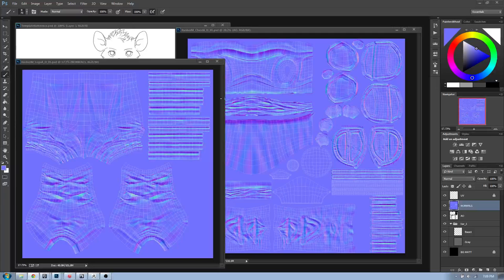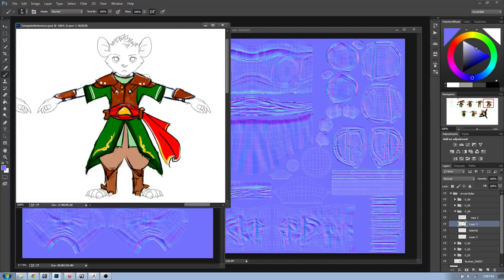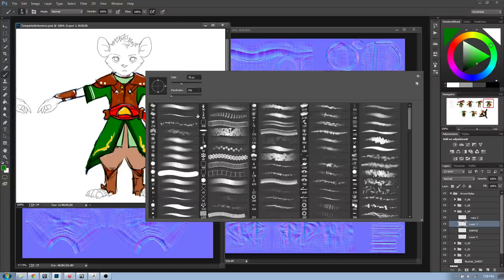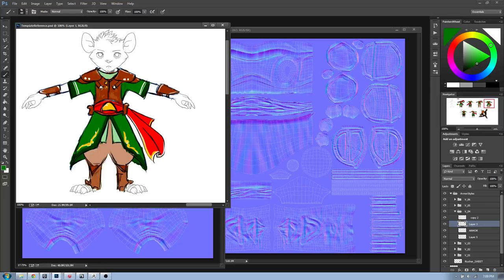All right, just about to begin our texturing tutorial or texturing live build here. Just give me a second to get myself set up and then I'll be with you guys in just a moment.